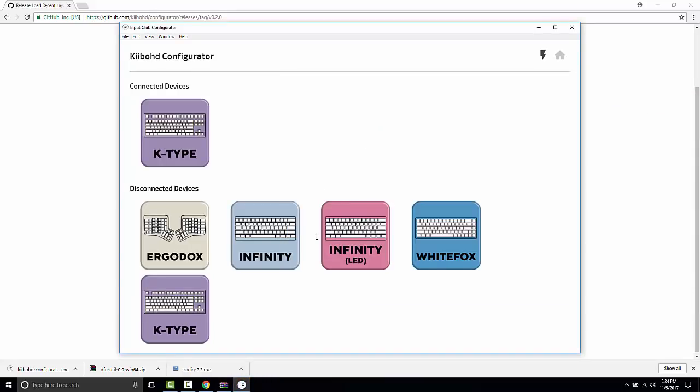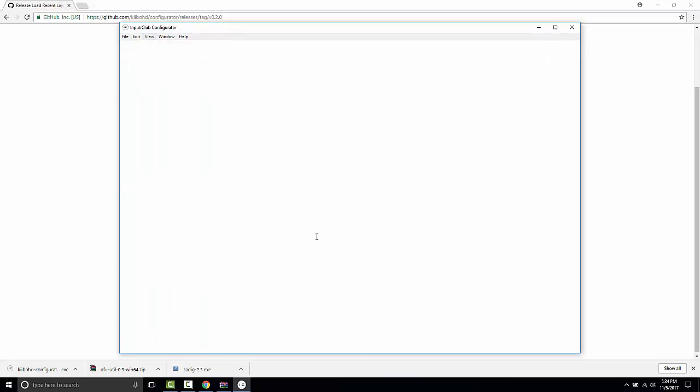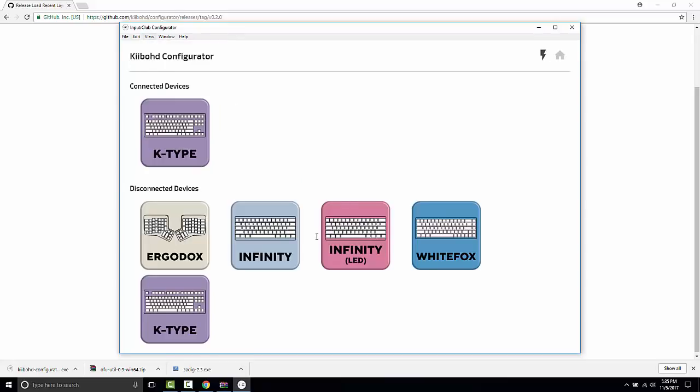Right now, we have a K-Type in flash mode right here, just because I put it into flash mode earlier. You may see a question mark or something. Just to show you, I'm going to hit escape. And then reload. And we'll still see a K-Type here.